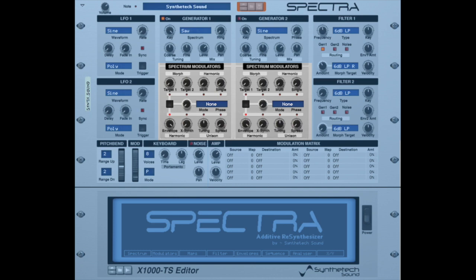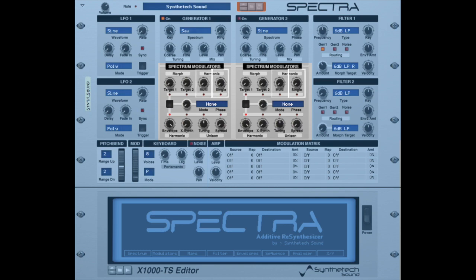For some, the Spectra modulators may seem complex. In simple terms, the morphing feature in the Spectra modulator section is very similar to waveform cross-fading and enables the user to blend two waveform spectra. The multi-capability is similar to wave shaping and can provide results similar to wavetable synthesis. The single functionality enables the control and modulation of a single frequency within the harmonic spectrum.